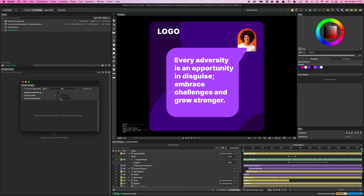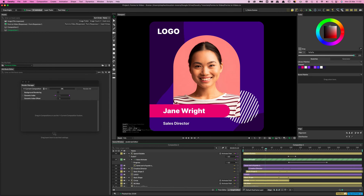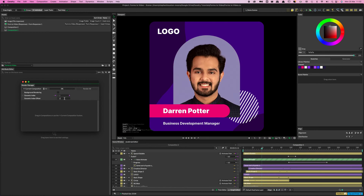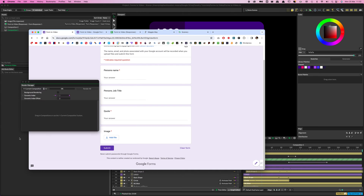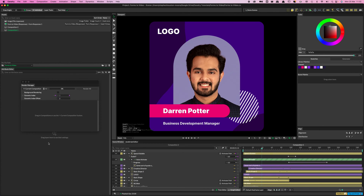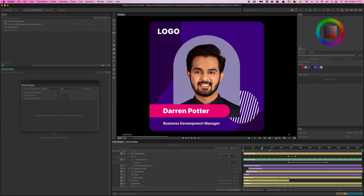Every time we iterate through, we'll get a different version of the video. The cool thing about this setup is that you can create a layout for a client and just supply them with the Google Form. Every time they want a variation of the video, they can just submit an entry — they don't need to send a brief, email you, or transfer any assets. Or you could distribute this across the whole company, or even have it public-facing, and every entry will generate its own version of the video.